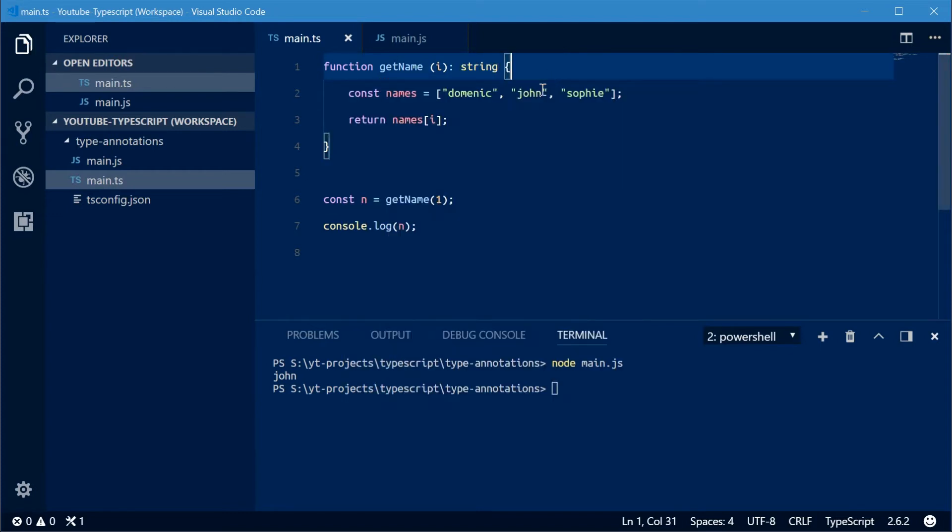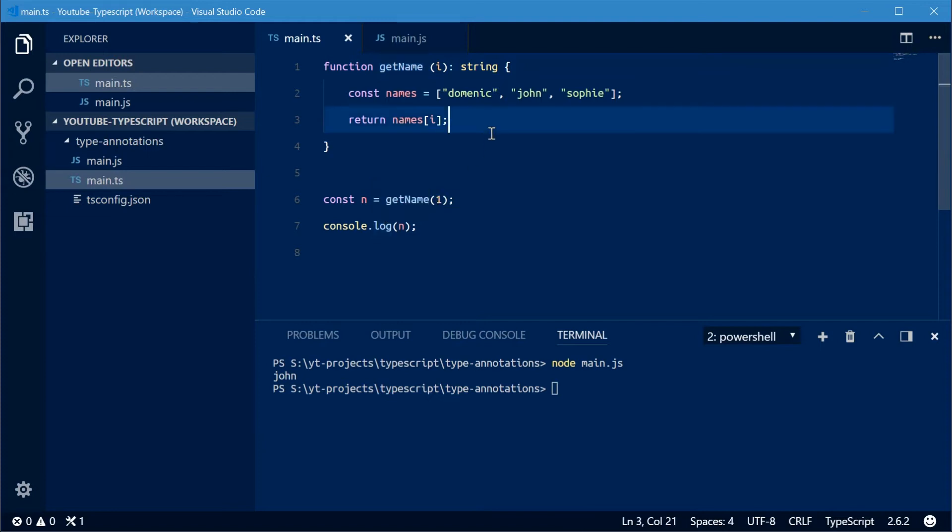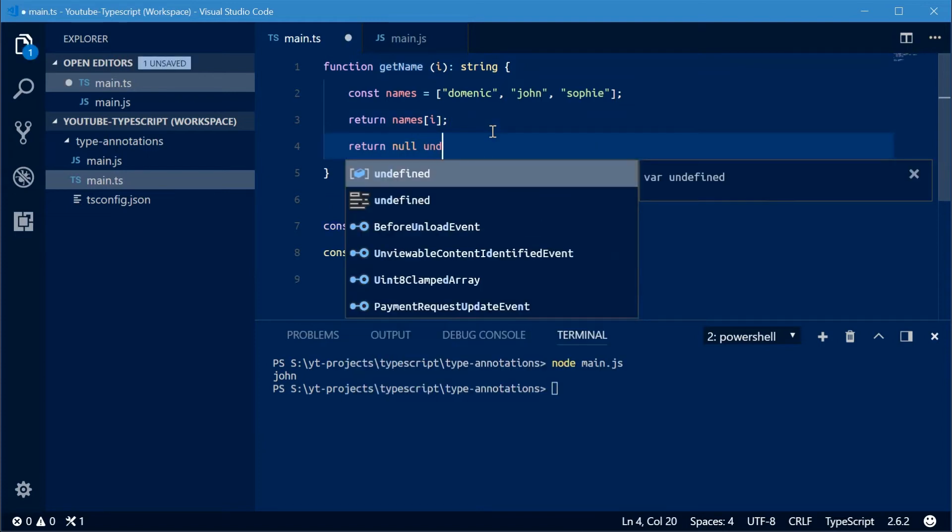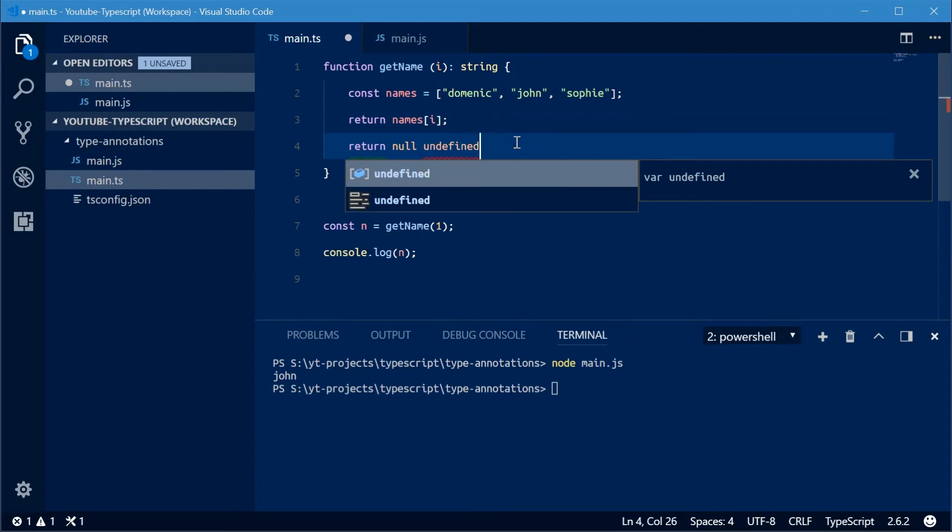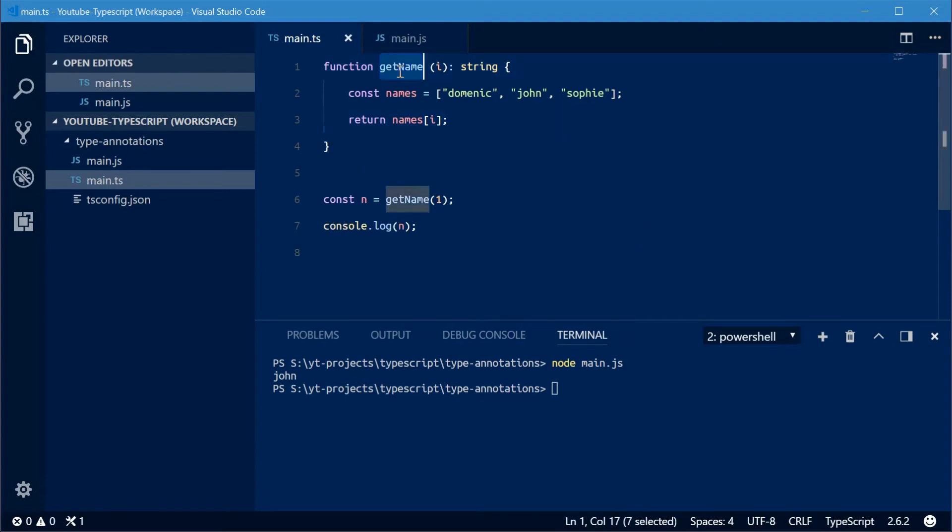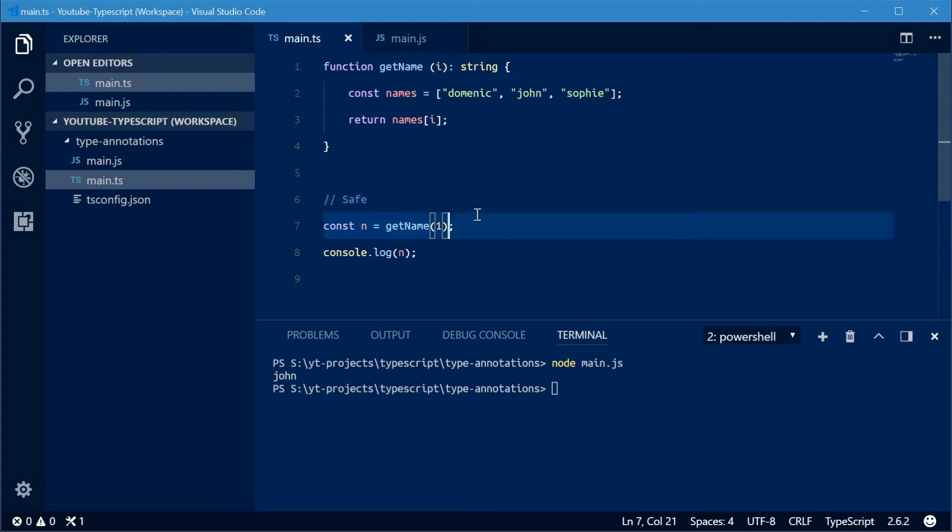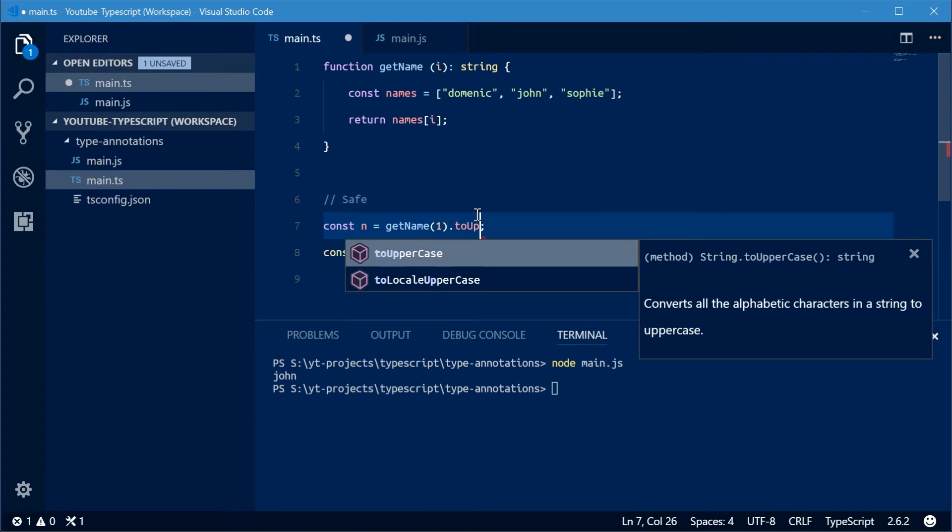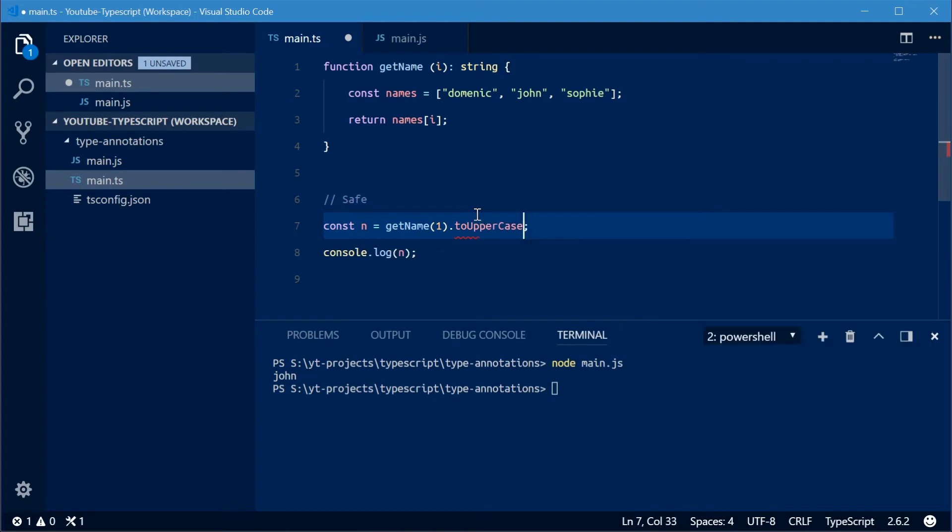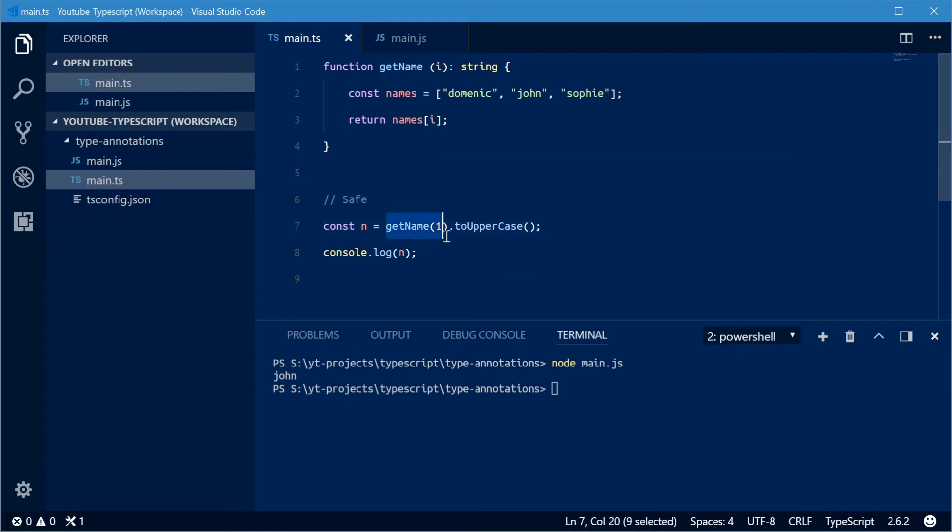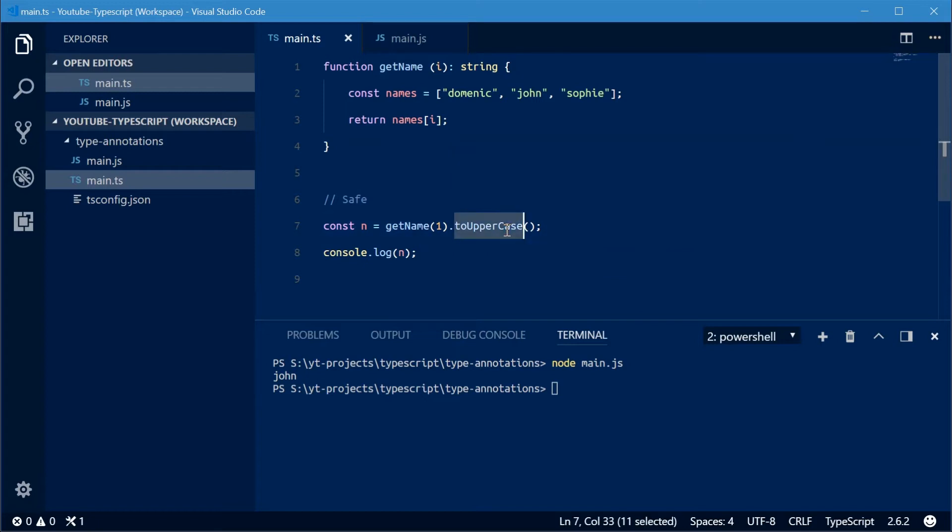So now you know that this function is going to return a string no matter what unless you actually purposefully return null or undefined. I can actually say this is safe. I'm going to say the return value dot toUppercase. This is safe because I know that this is going to be a string and the toUppercase method is part of the string object or string class. So no matter what I know that this method is not going to give me an error.